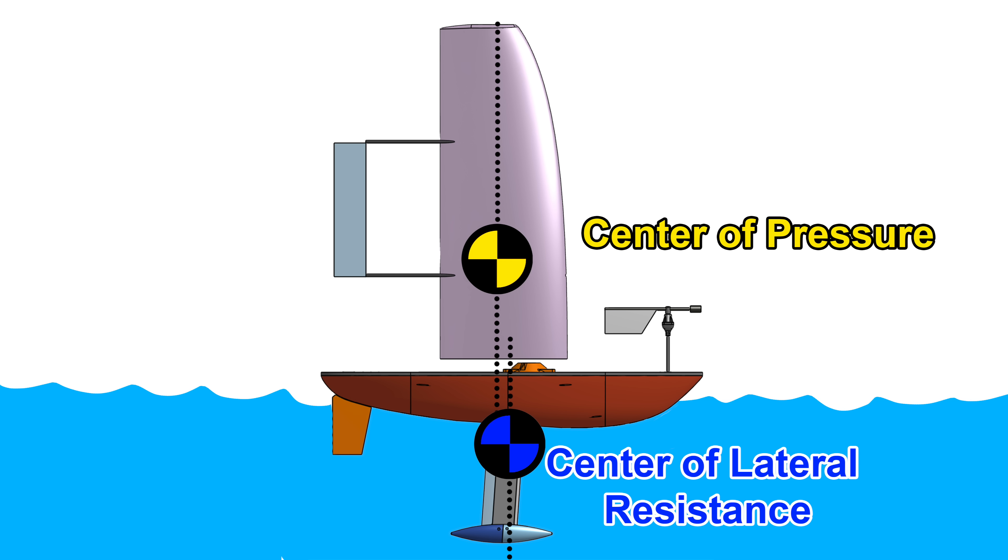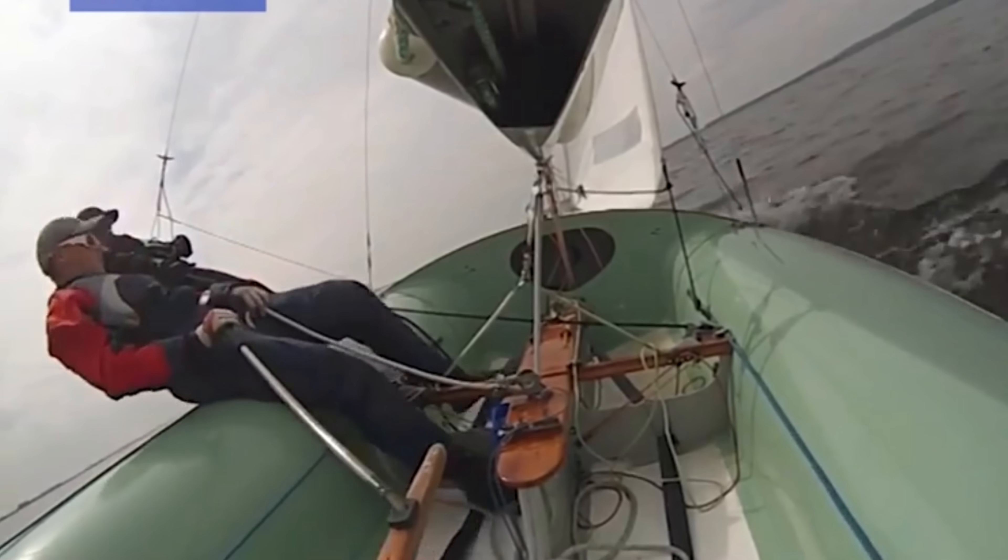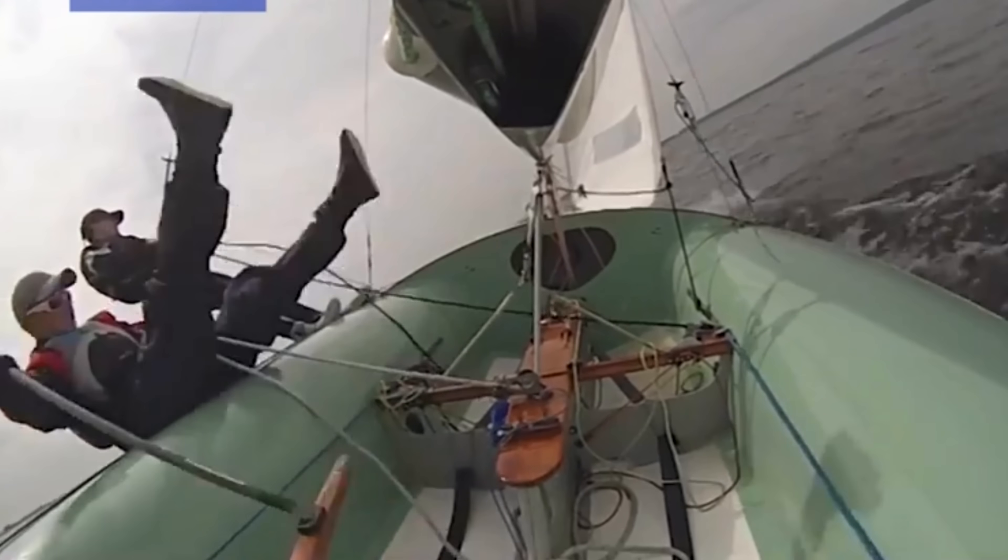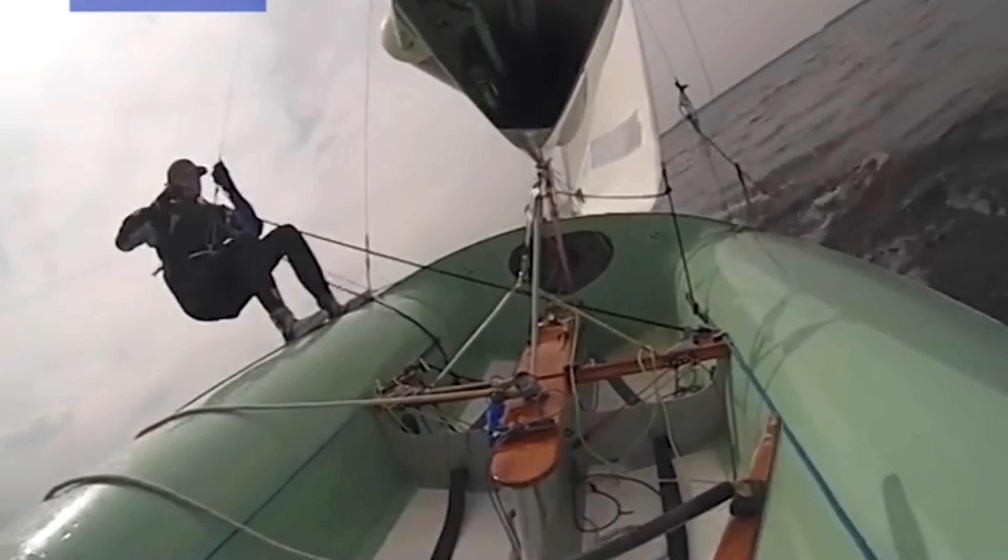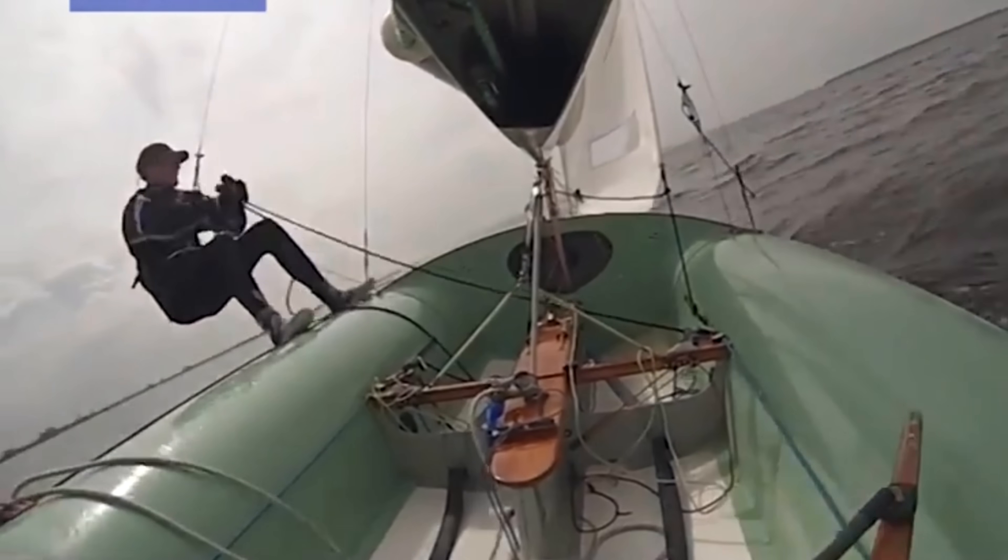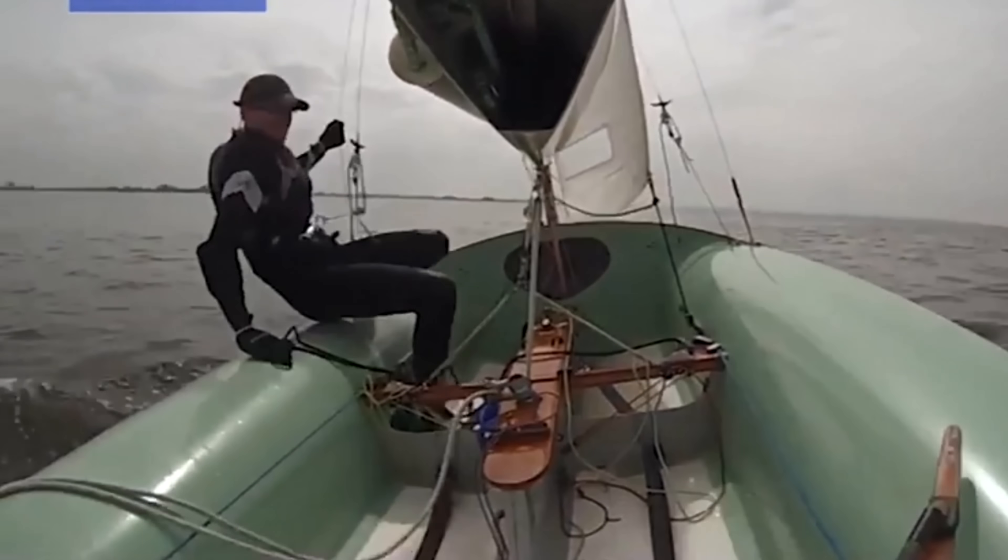Most manned sailboats want the center of pressure to be slightly behind the center of lateral resistance. This is called wind helm, and it's desirable for a few reasons. Mainly, when a big gust of wind hits the boat, it will turn into the wind, which makes the gust less likely to knock the boat over. Also, if a sailor falls overboard, the boat will naturally turn into the wind and the sails will stall, causing the boat to stop.